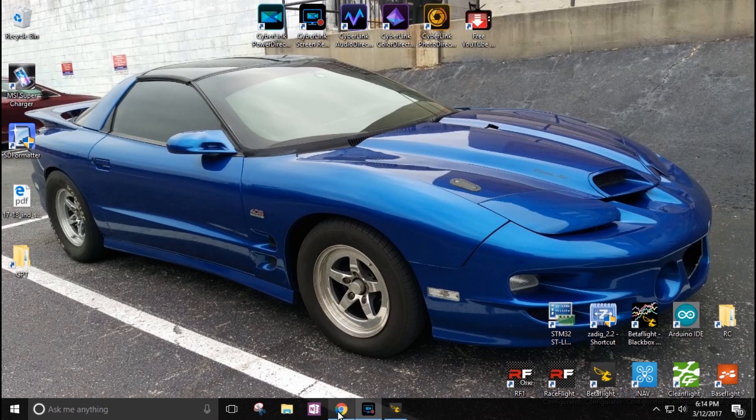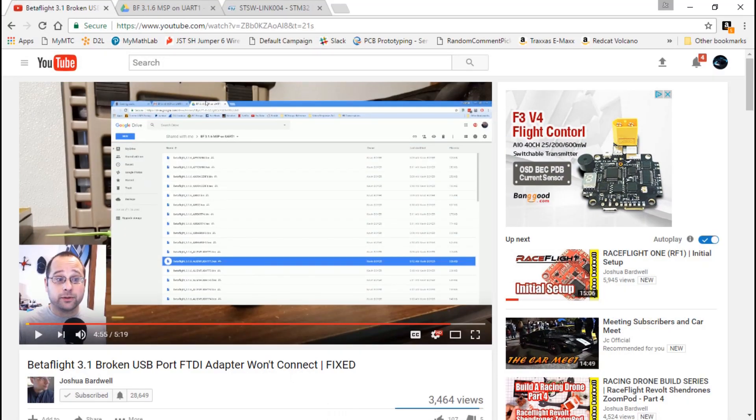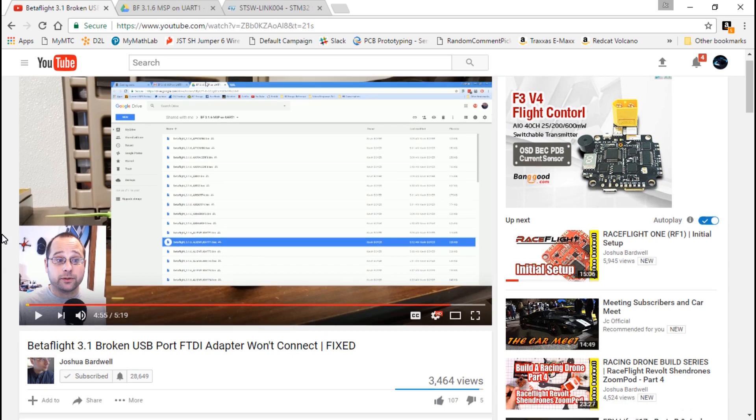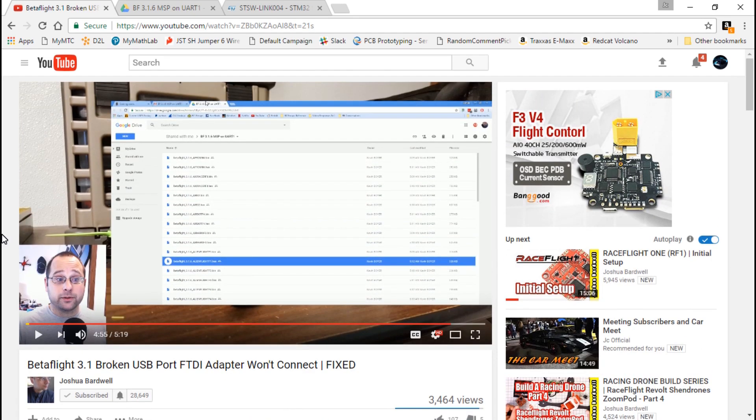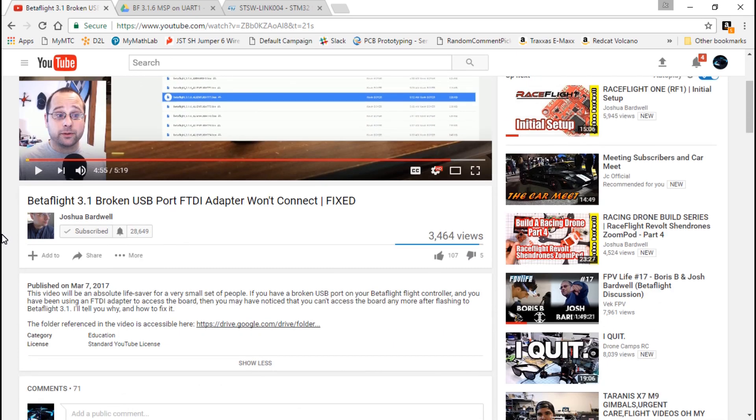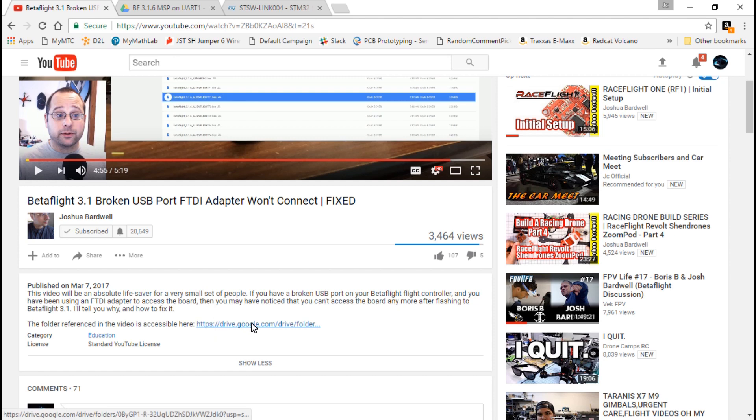First, I want to give credit to Joshua Bardwell. He actually covered this about five days ago. If you haven't watched this video, I'm gonna leave you a link because I want to make sure credit goes to where it's due.